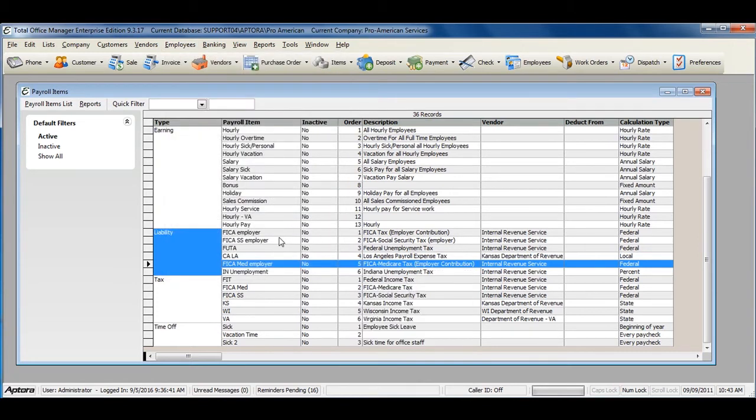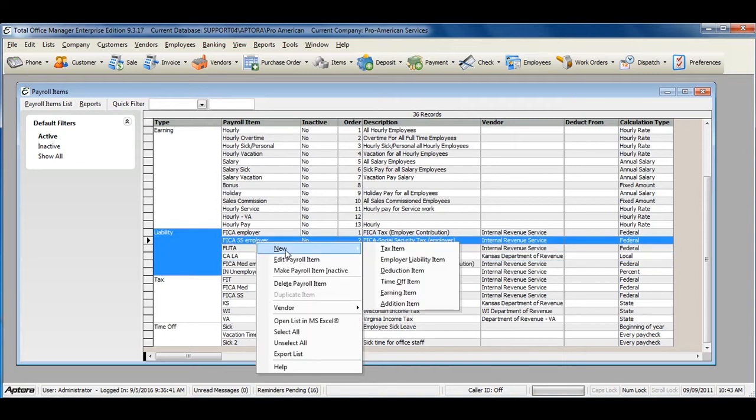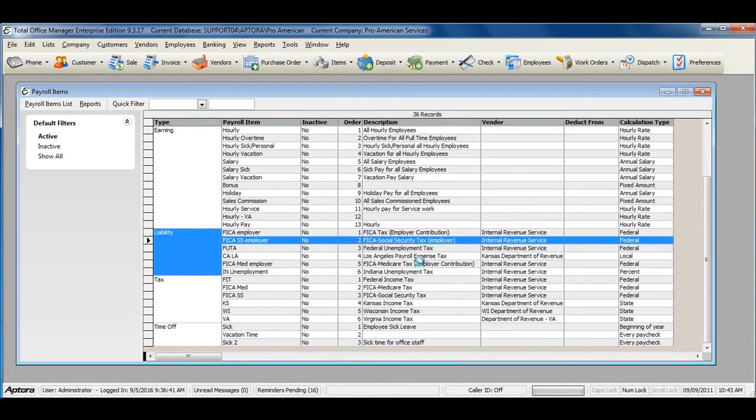Right click within the list and select New, Employer Liability Item.